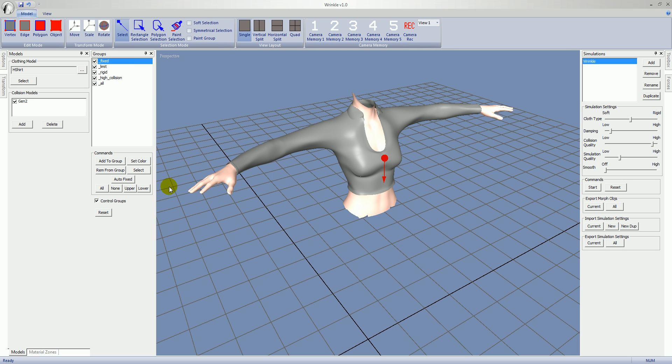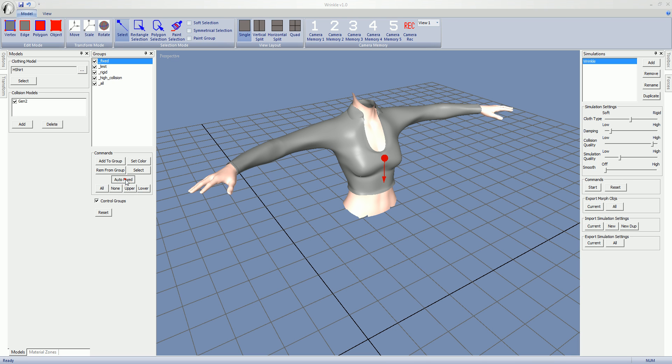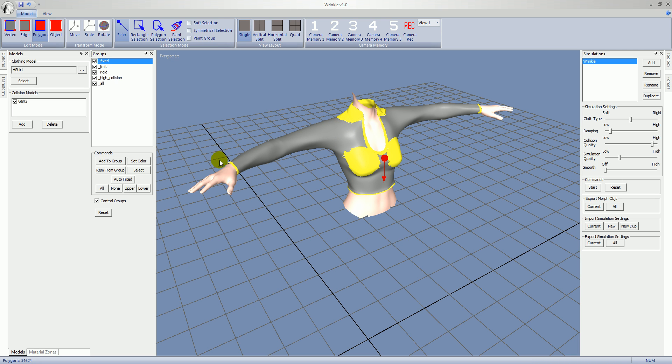So we have fixed selected. Let's talk about auto fixed. Auto fixed automatically adds polygons to the fixed group. So the software examines the model and tries to select the best polygons to fix in place. So I'm going to go ahead and run that now. You can see this group is yellow by default. You can see it's selected sort of around the collar and the end of the sleeves and the bottom trim of the shirt and the chest area.